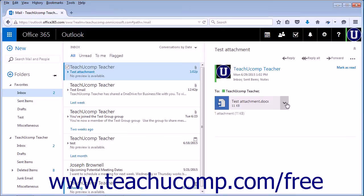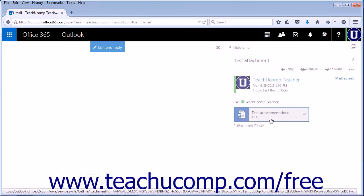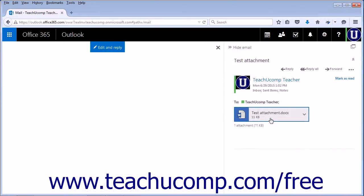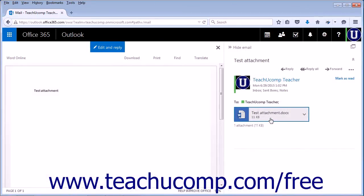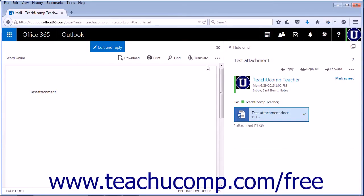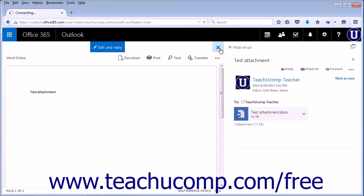Alternatively, you can choose View to immediately open the file in a pane within the Outlook web app. If the file corresponds to a program in Office 365, you will be able to work with that file. Click the X in the top right corner of the viewing pane to close the file.